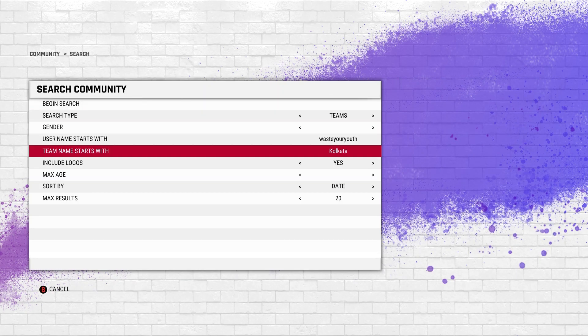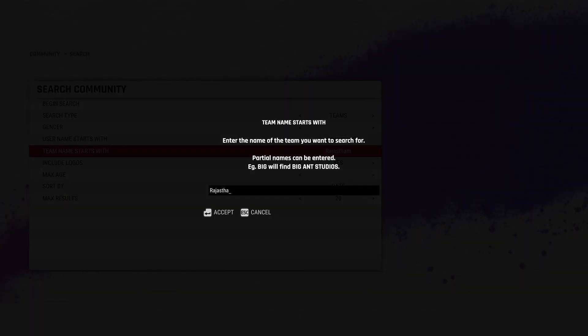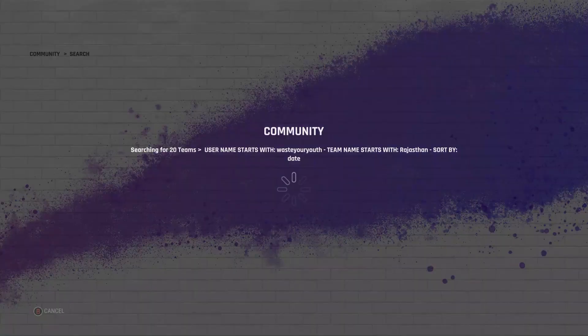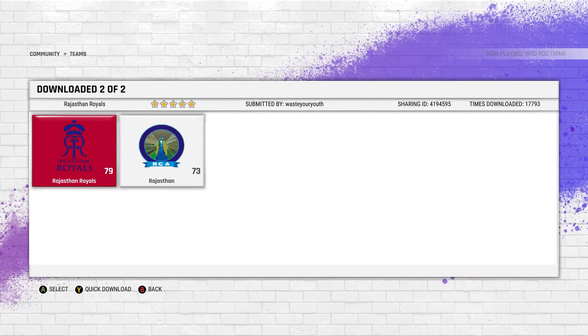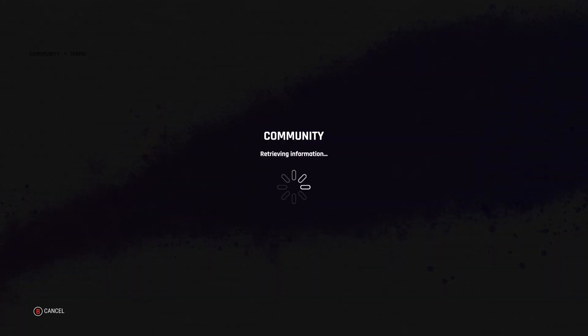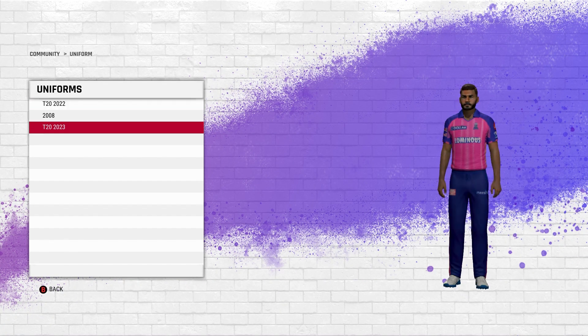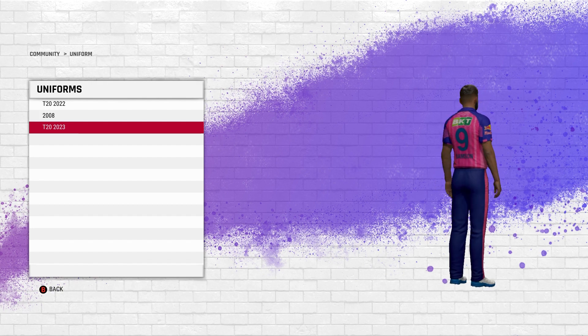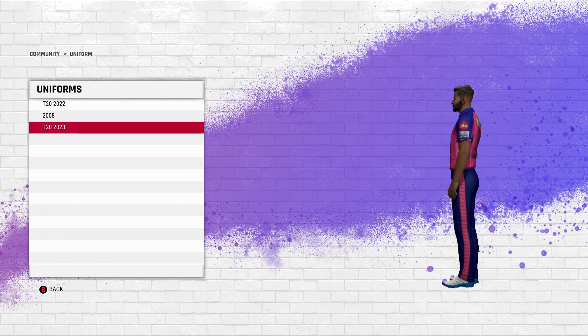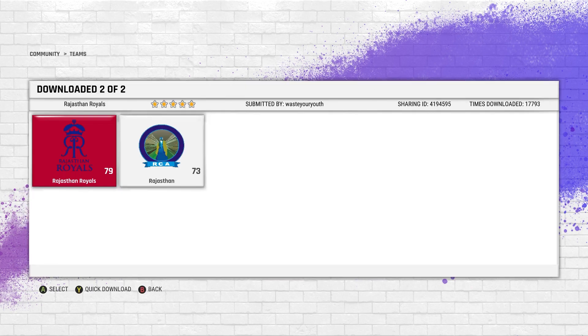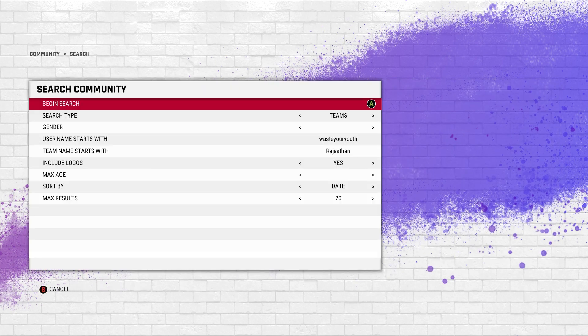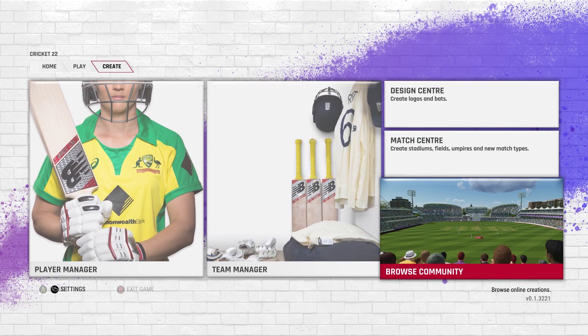I'll show you Rajasthan which Joshi has not uploaded at the moment. If I set up Rajasthan Royals under the same username waste your youth, he has uploaded the Rajasthan Royals jersey as well. If you want all the teams, use the username waste your youth, but I would recommend Joshi. Both have done a good job, so it's your choice.